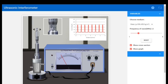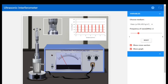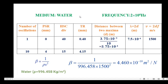The micrometer readings are entered in the table. For the first oscillation, the reading is 0.40, and for the tenth oscillation it is 4.15. The difference of these two gives the distance between two maxima, which is 3.75 times 10 to the power minus 3 meters. Dividing by 10 oscillations gives d equals 3.75 times 10 to the power minus 4. Since lambda equals 2d, the lambda value is 7.5 times 10 to the power minus 4.